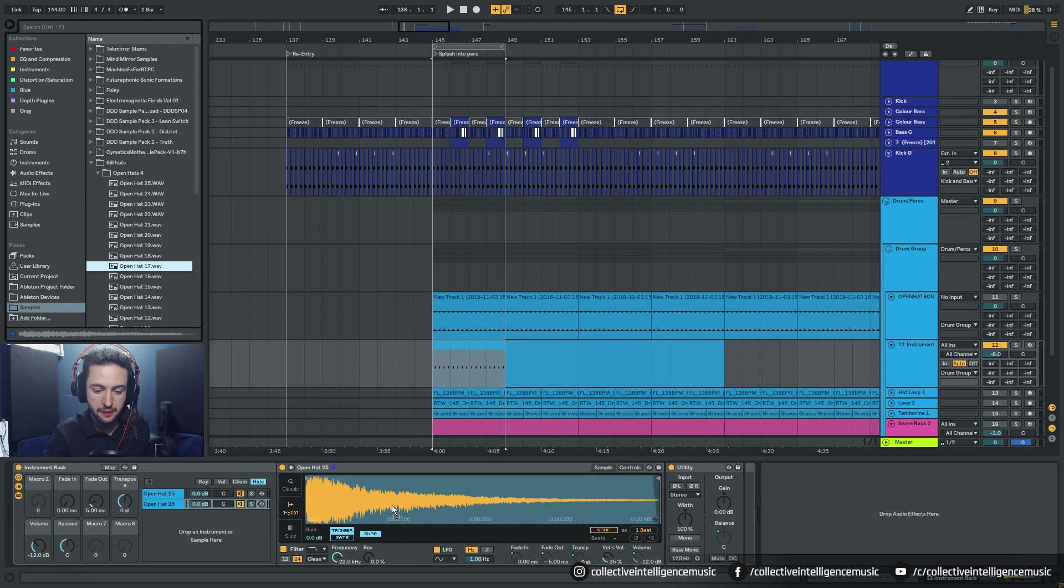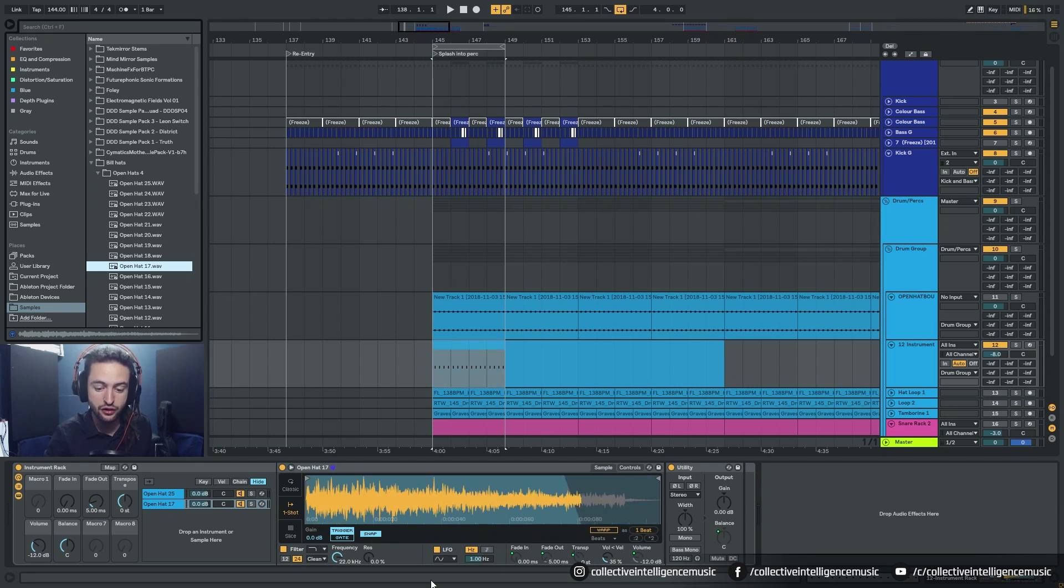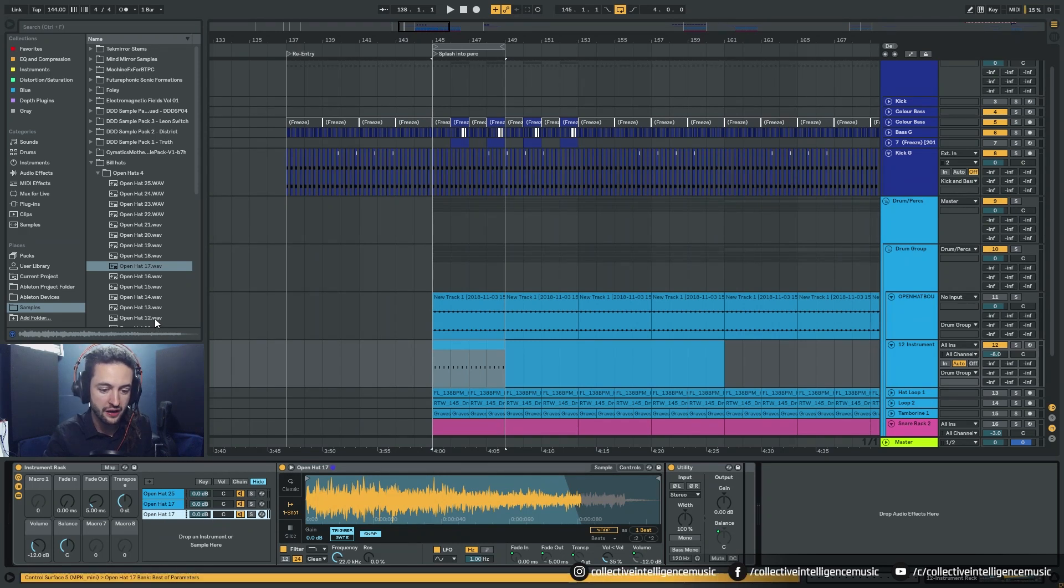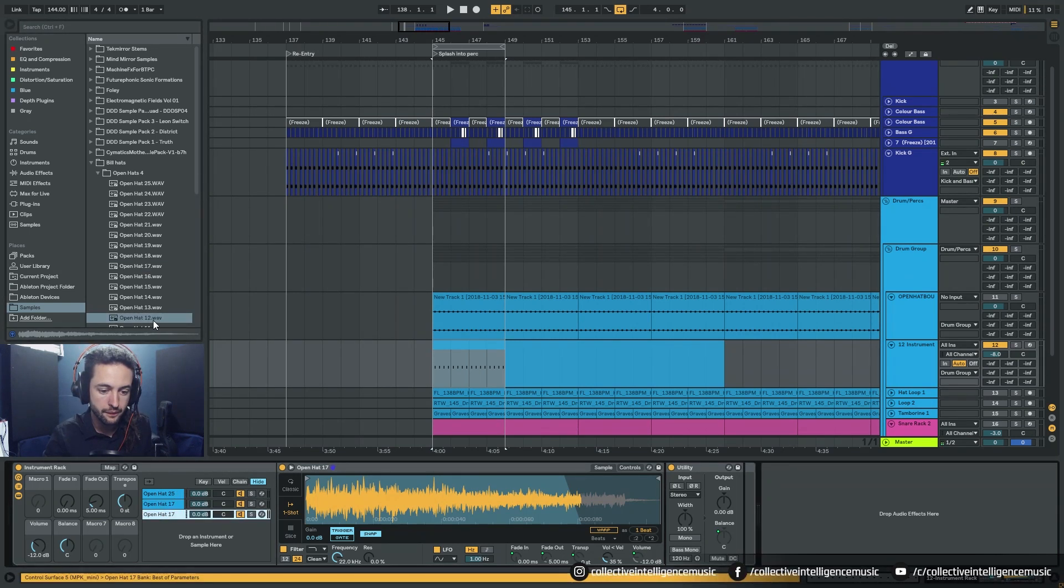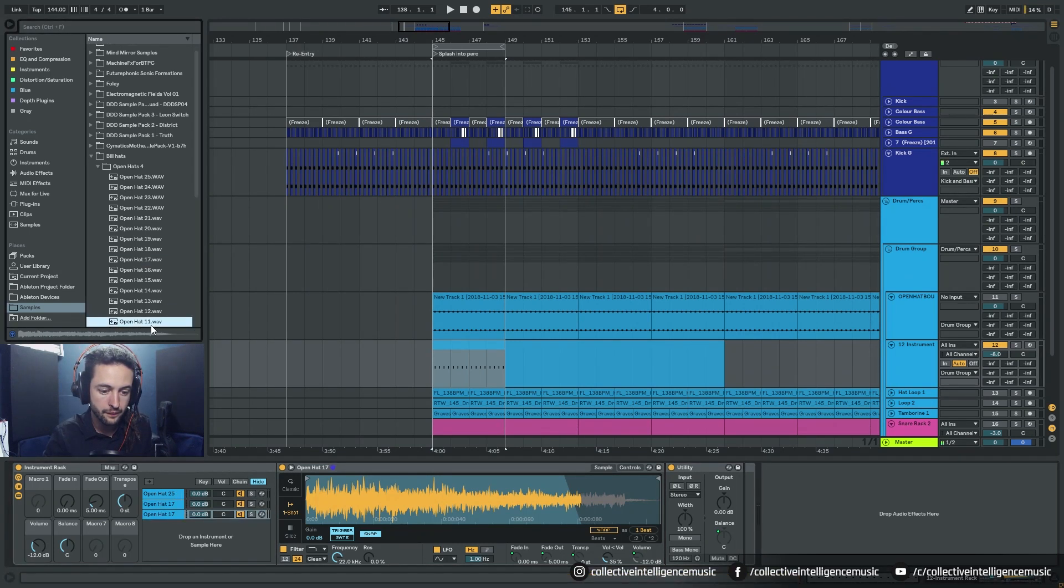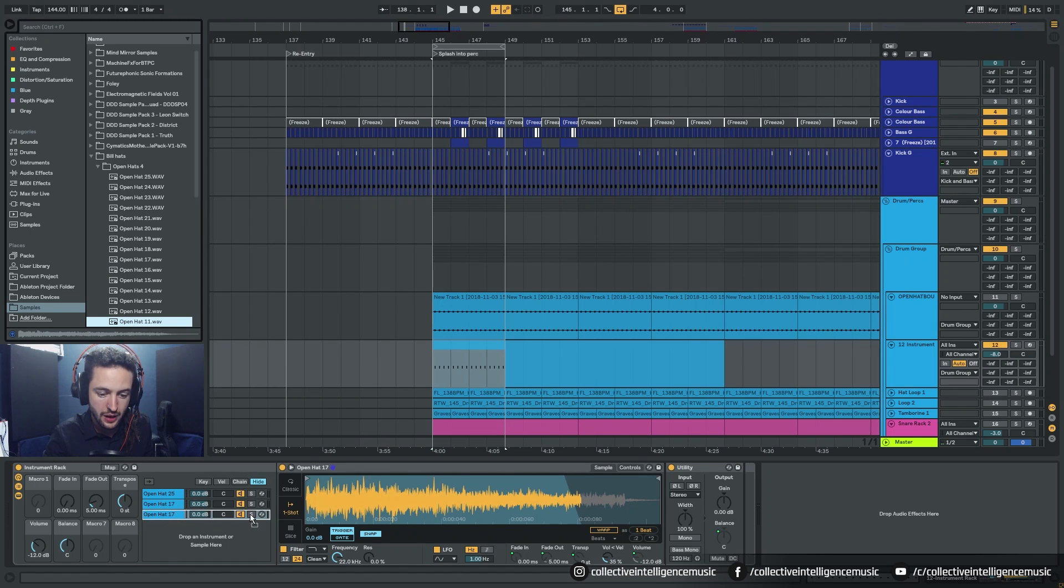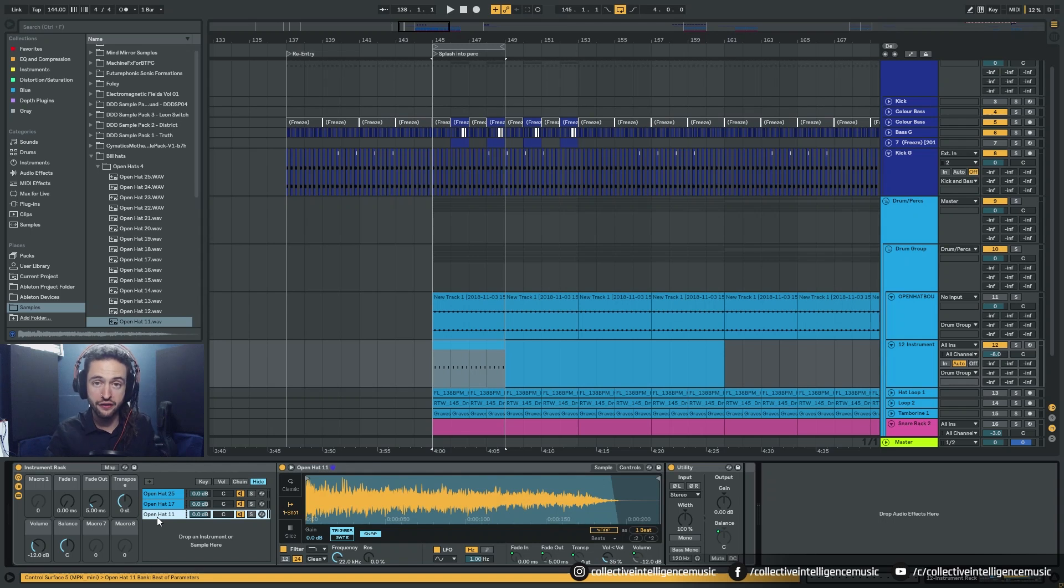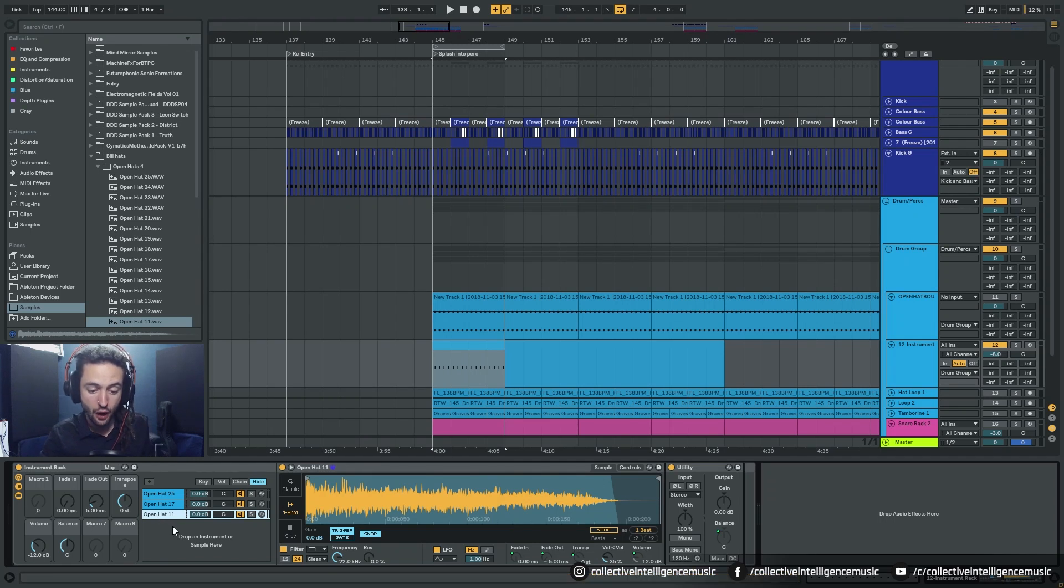Okay that's stabby and nice. It's very distinctly different to the first one. And then we'll go control D and we'll get another one. Okay that has quite a different sound as well. So we'll pop that on there. So now I have three very different sounding open hats.